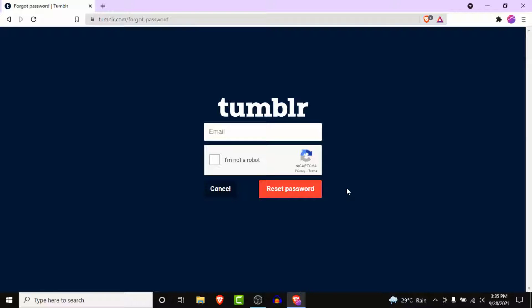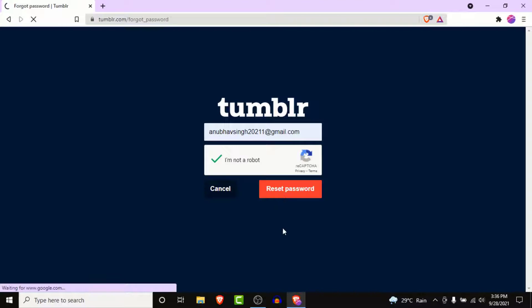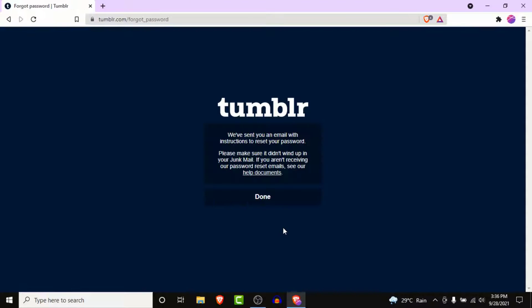Once you tap on the 'Forgot your password' option, Tumblr will ask you to enter the email address you used to create your Tumblr account, so that Tumblr can send a reset password link to your email. Enter that email, then solve a CAPTCHA puzzle to verify you're human. Once you solve the puzzle, click on the Reset Password button.